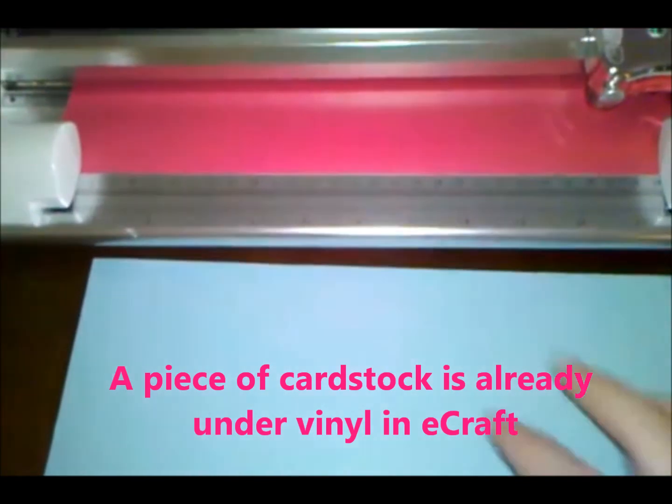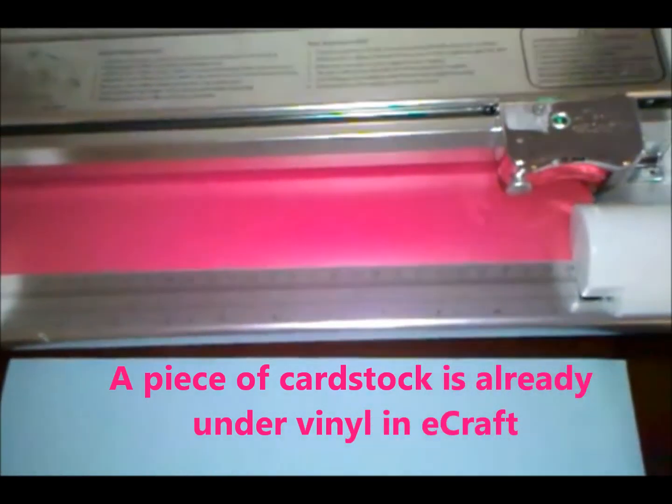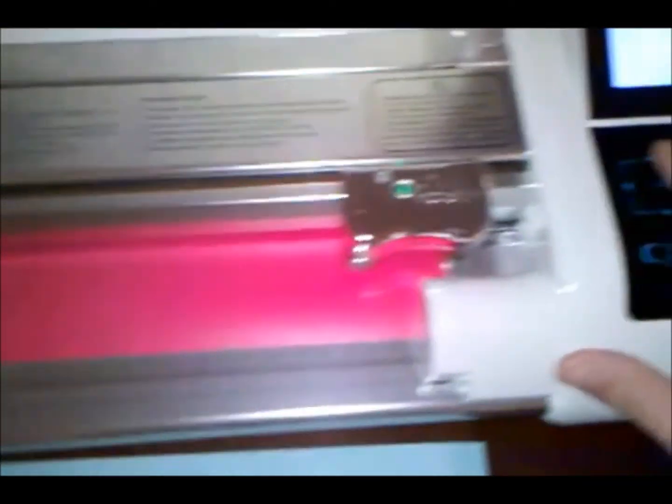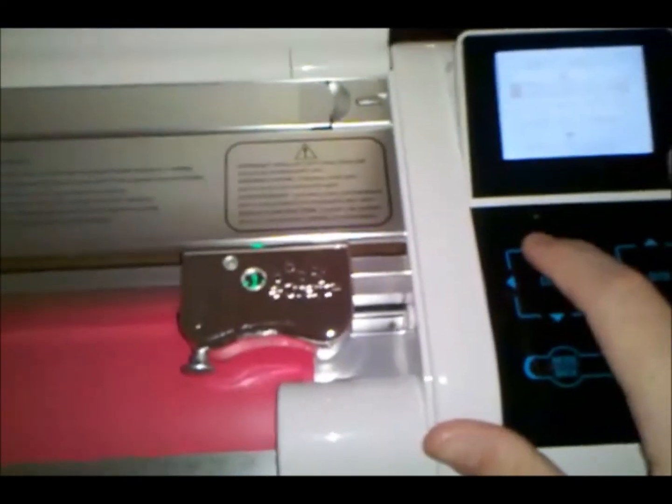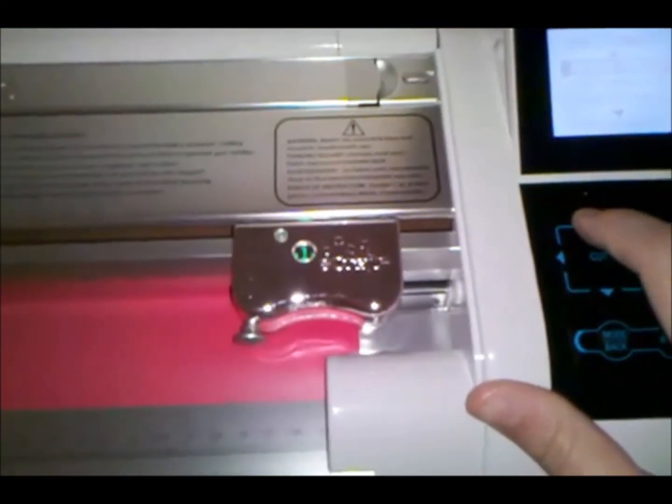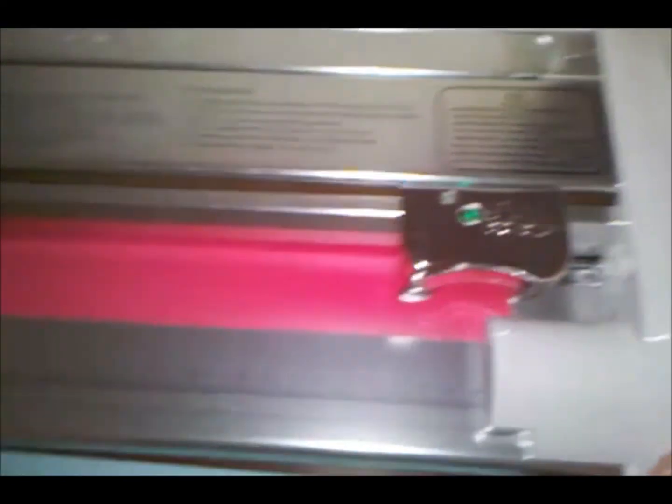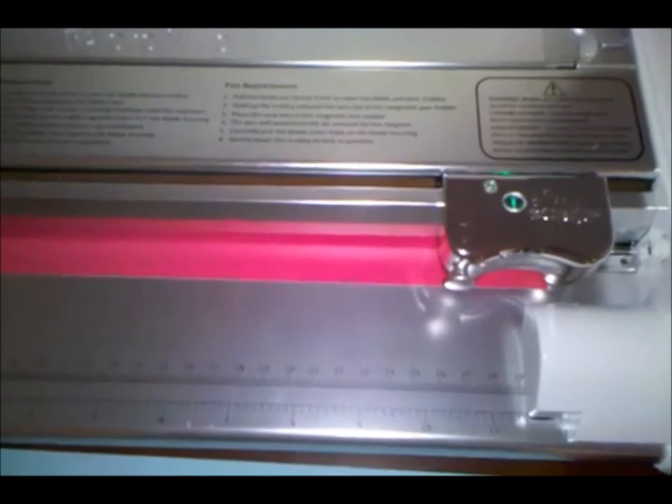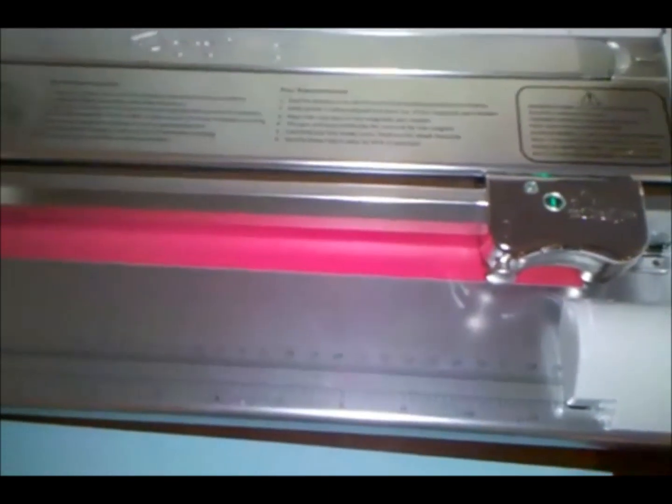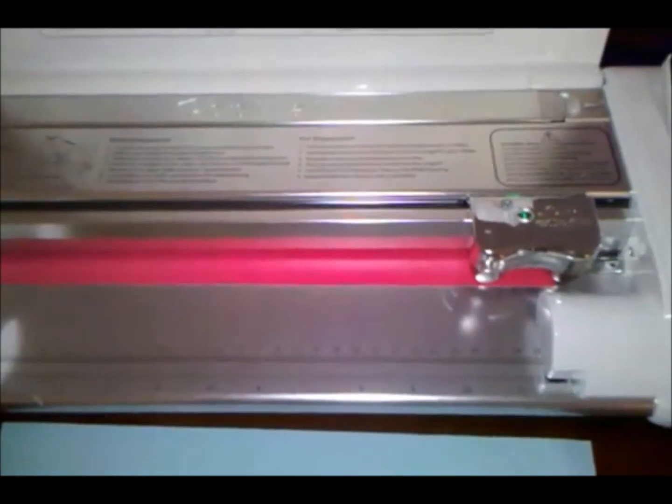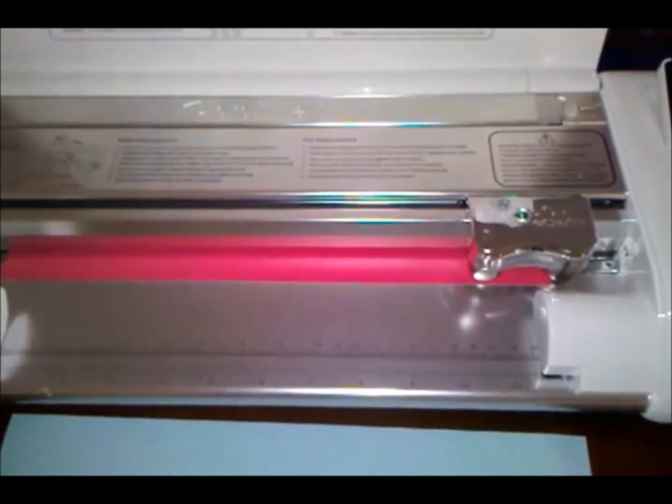And then I'll stick my vinyl in. And just using the arrow keys around the cut button is how you feed in the vinyl. And I usually just feed the vinyl in until it's almost flush with the trolley. And then now we're ready to send our design to the eCraft machine.